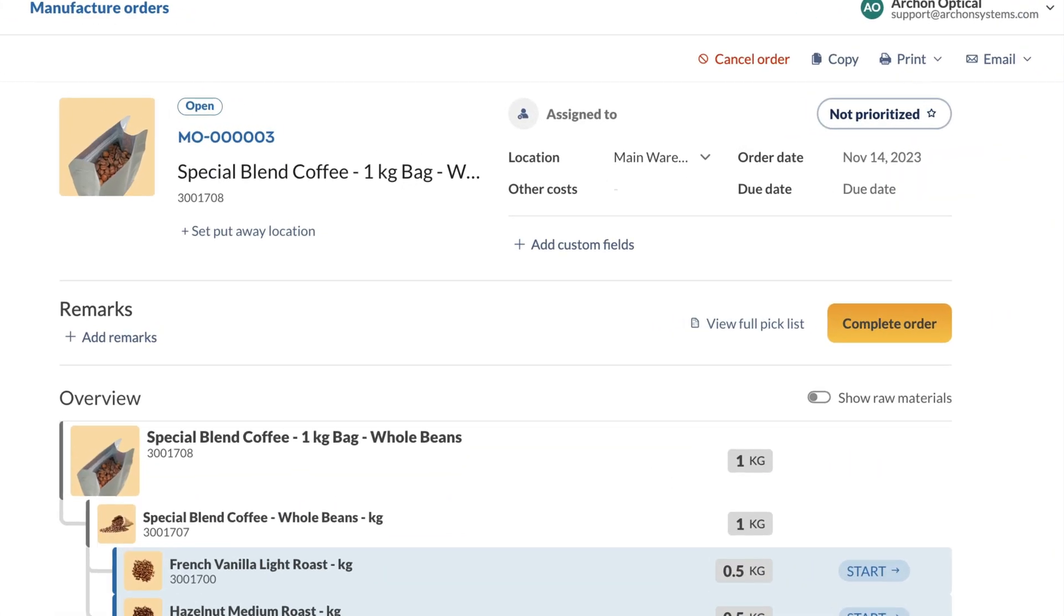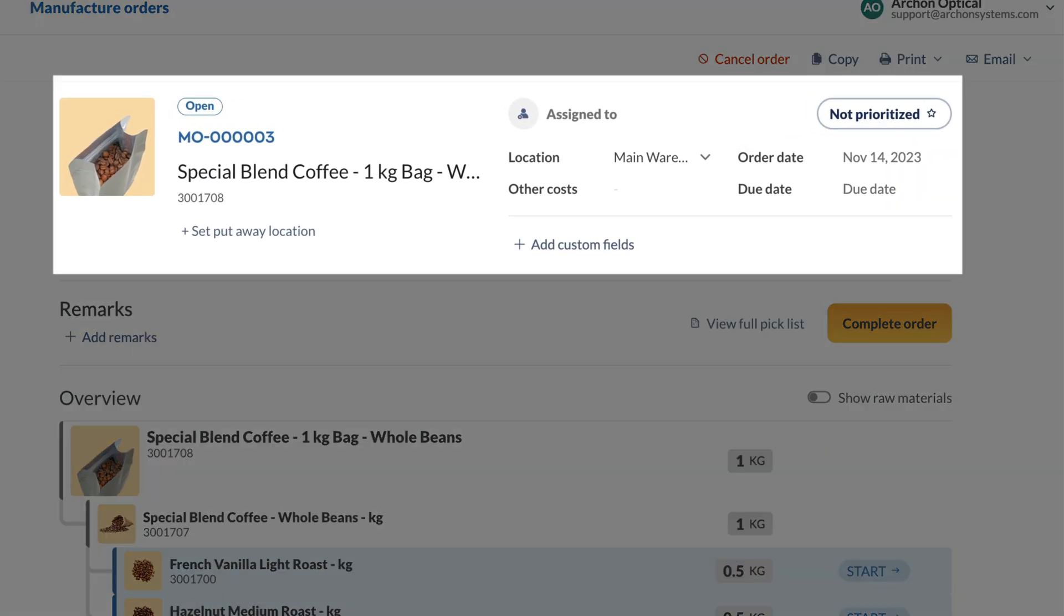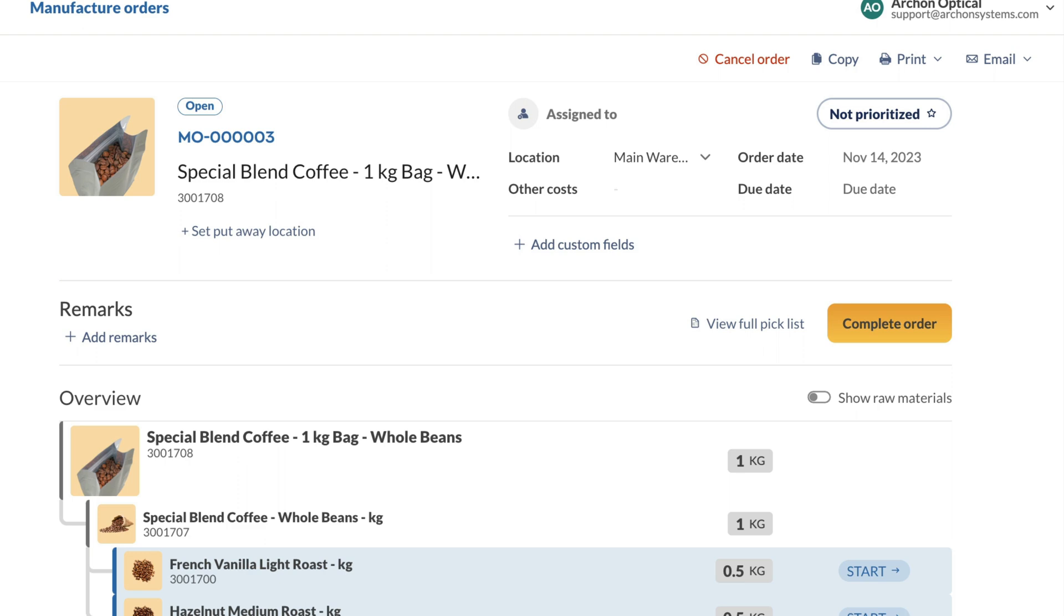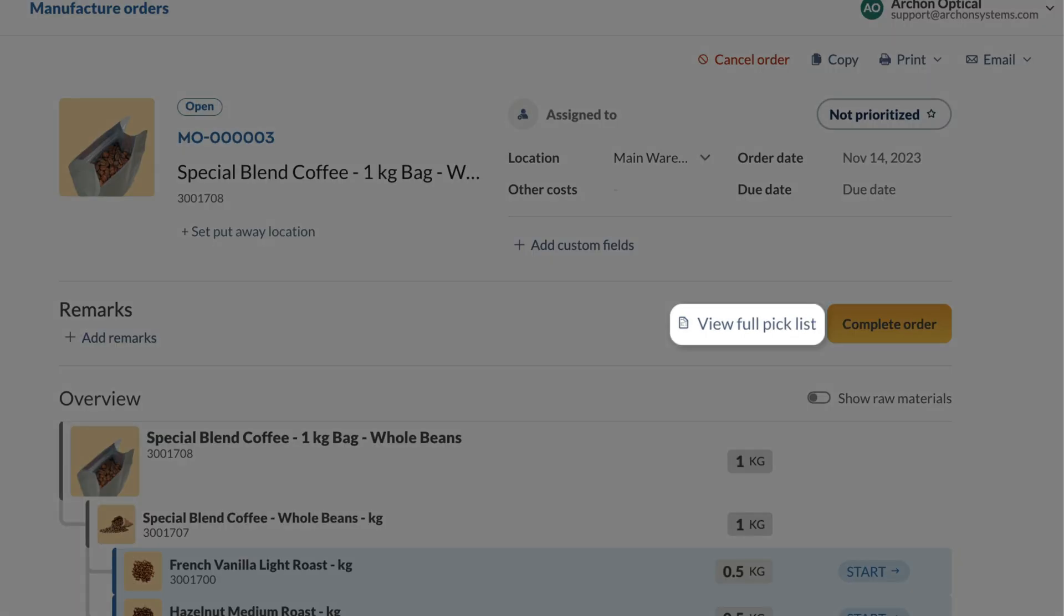The top of the page contains all the order information such as location, order date, and more. You can change any of these details as needed. Next, you'll see view full pick list. This option is helpful if you want a single pick list with all components across all assemblies.